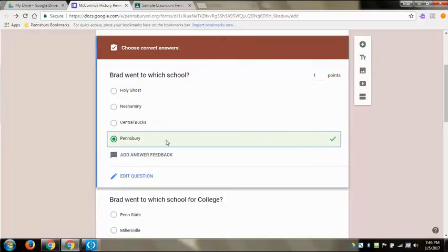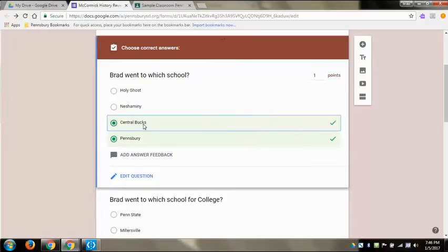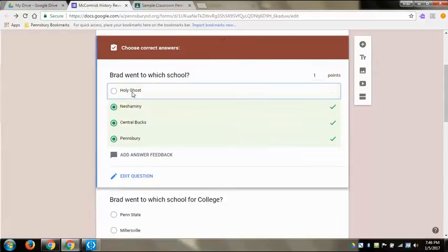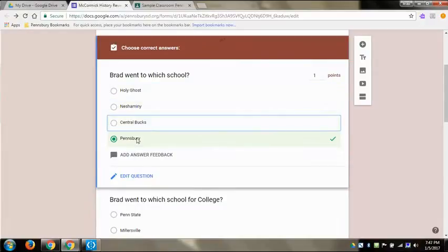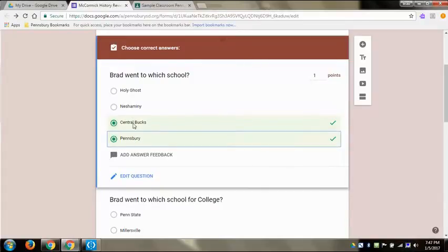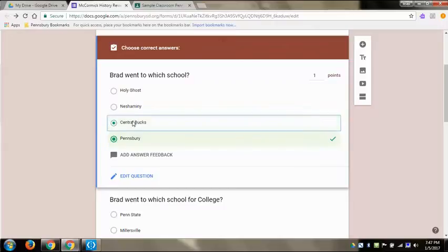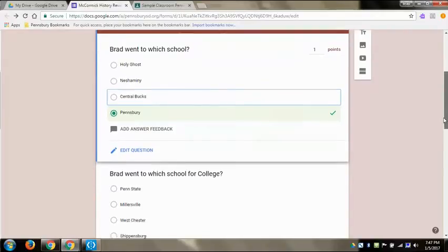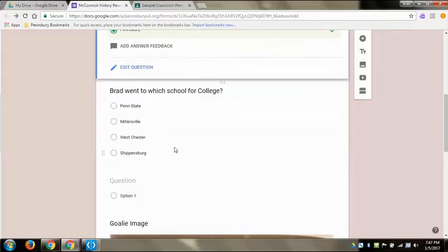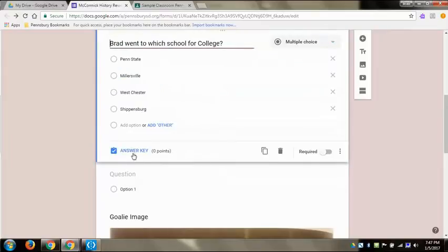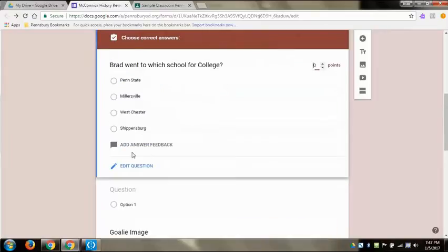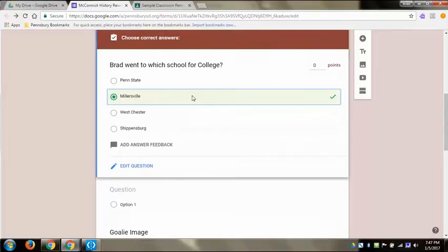You can make as many correct answers as you want. And unlike Kahoot, they have to get all of them correct in order for it to be correct, so you can do which of the two or which of the three, which of the following choose all of the ones that are correct. You can do in there as well. And then you can just drop down answer key, same thing. I went to Millersville, I'll make that worth one point.